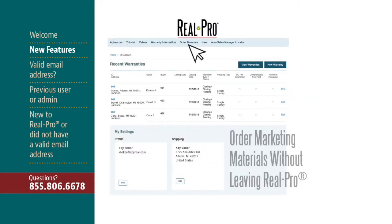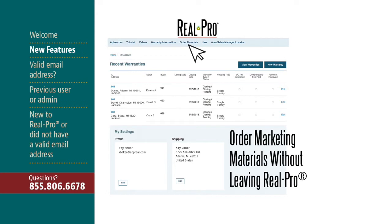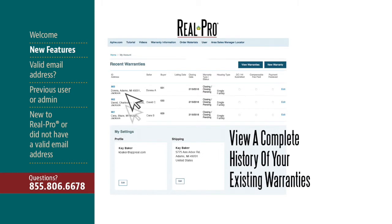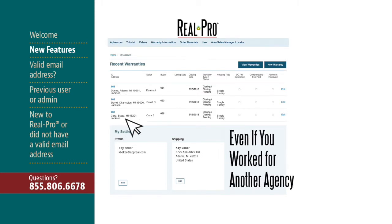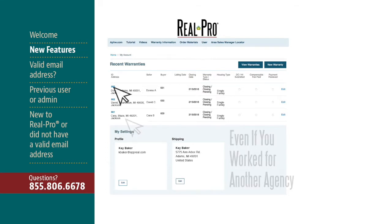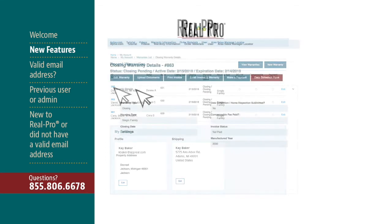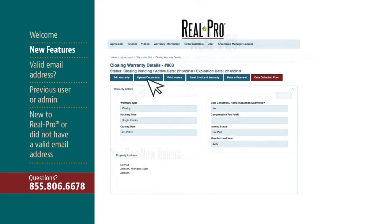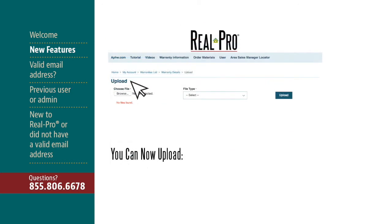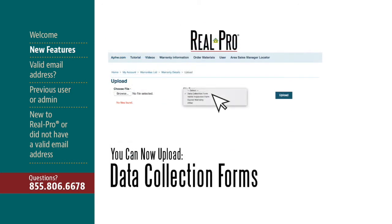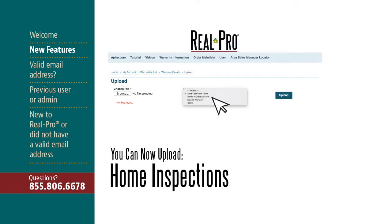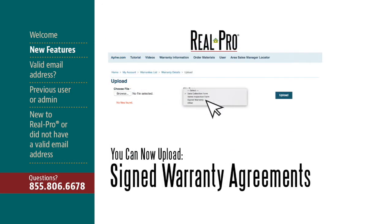For example, you can now order your APHW marketing supplies without leaving RealPro, you can view a complete history of your existing warranty orders even if you worked for another agency, and when you go into your warranty detail pages, you can now upload your important documents, including data collection forms, home inspections, or signed warranty agreements.